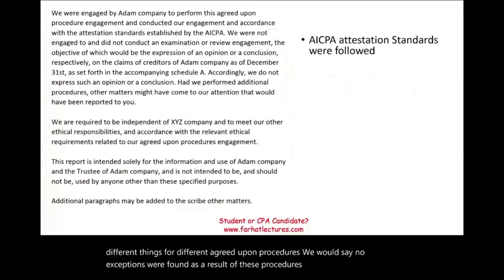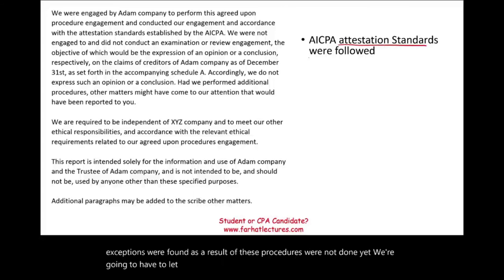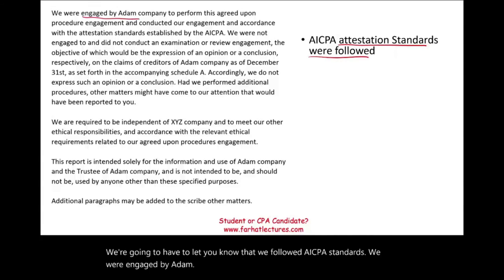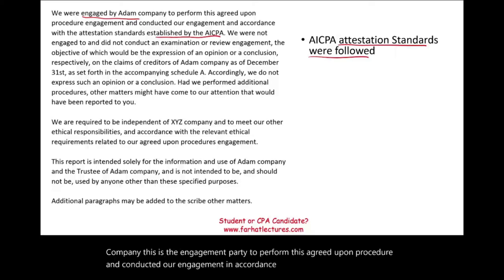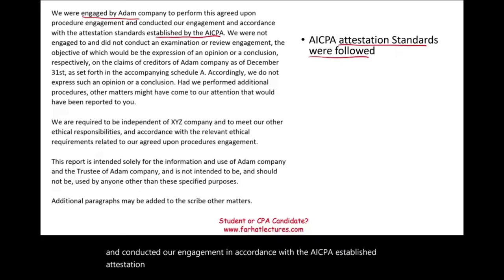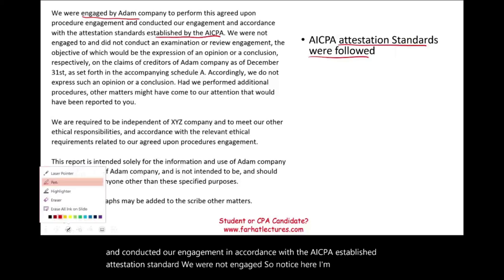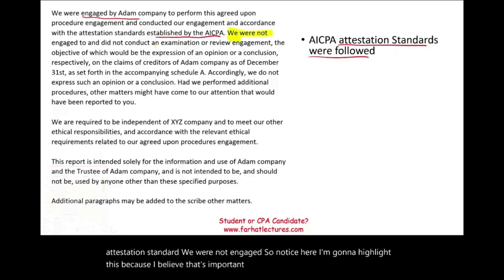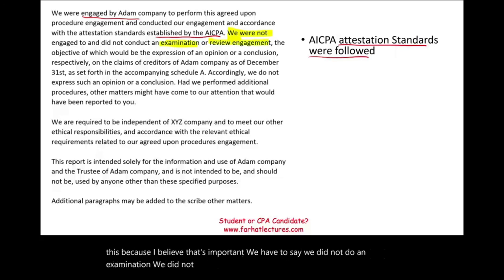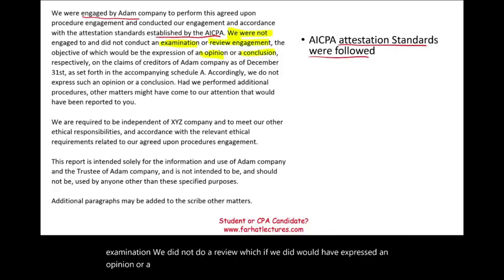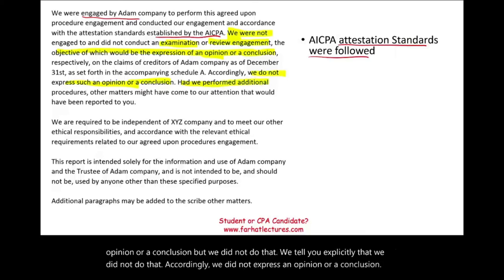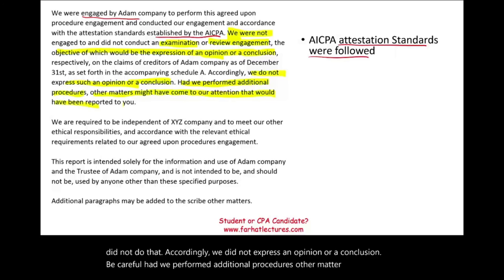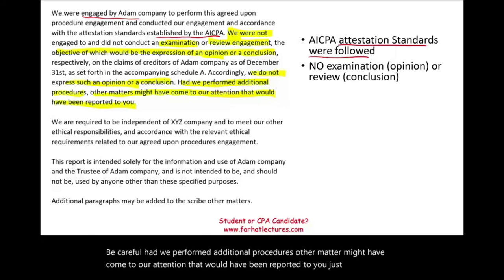We're not done yet. We have to let you know that we followed AICPA standards. We were engaged by Adam Company to perform this agreed-upon procedure and conducted our engagement in accordance with AICPA established attestation standards. Importantly, we have to state that we did not do an examination and we did not do a review — which, if we had, would require us to express an opinion or a conclusion. Accordingly, we did not express an opinion or a conclusion. Had we performed additional procedures, other matters might have come to our attention that would have been reported.